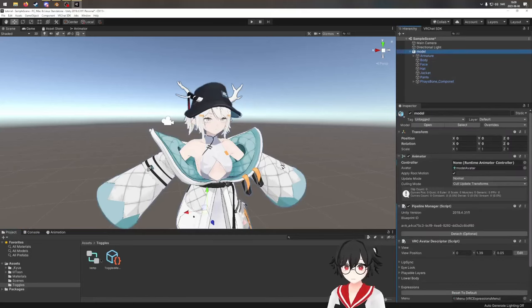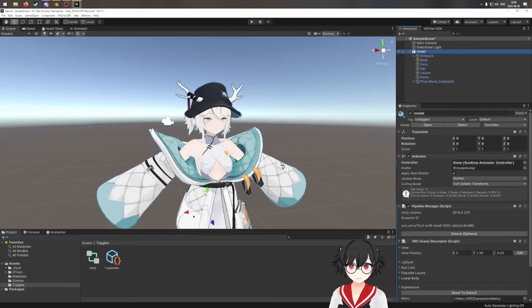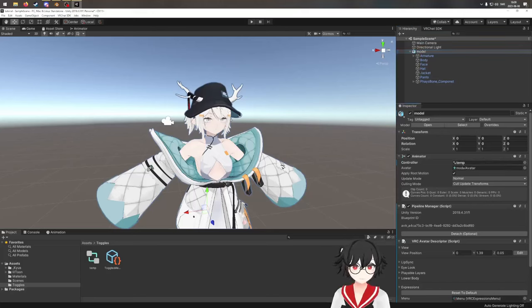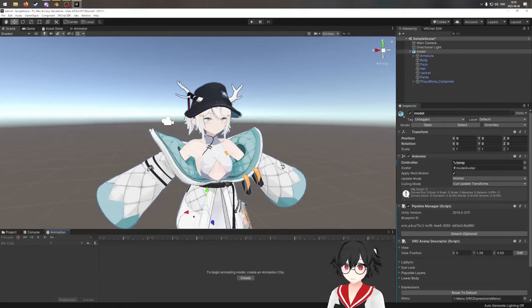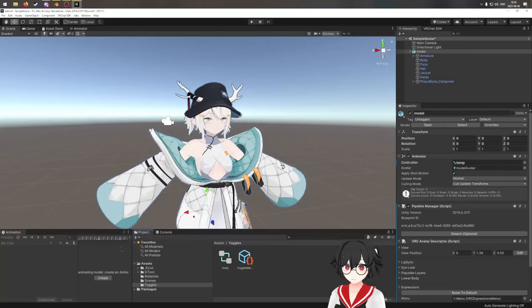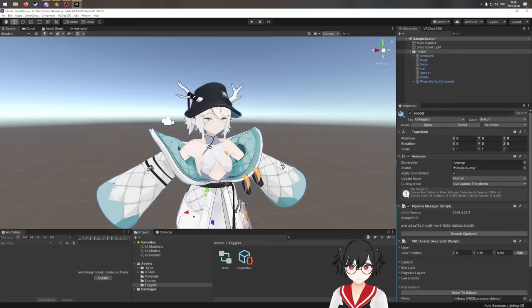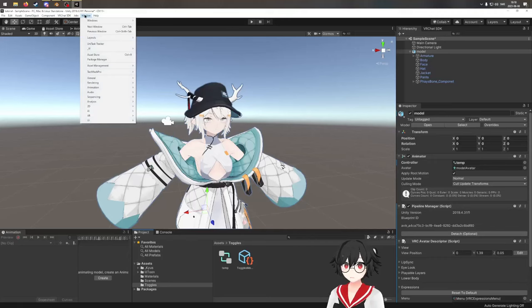You want to put this controller on your model. If you click your model in the hierarchy, you have a controller slot — put the temp controller there. Now we can go to the animation tab. I like to drag and drop this tab next to the scene view. If the animation tab doesn't exist, you can go to Window > Animation > Animation.